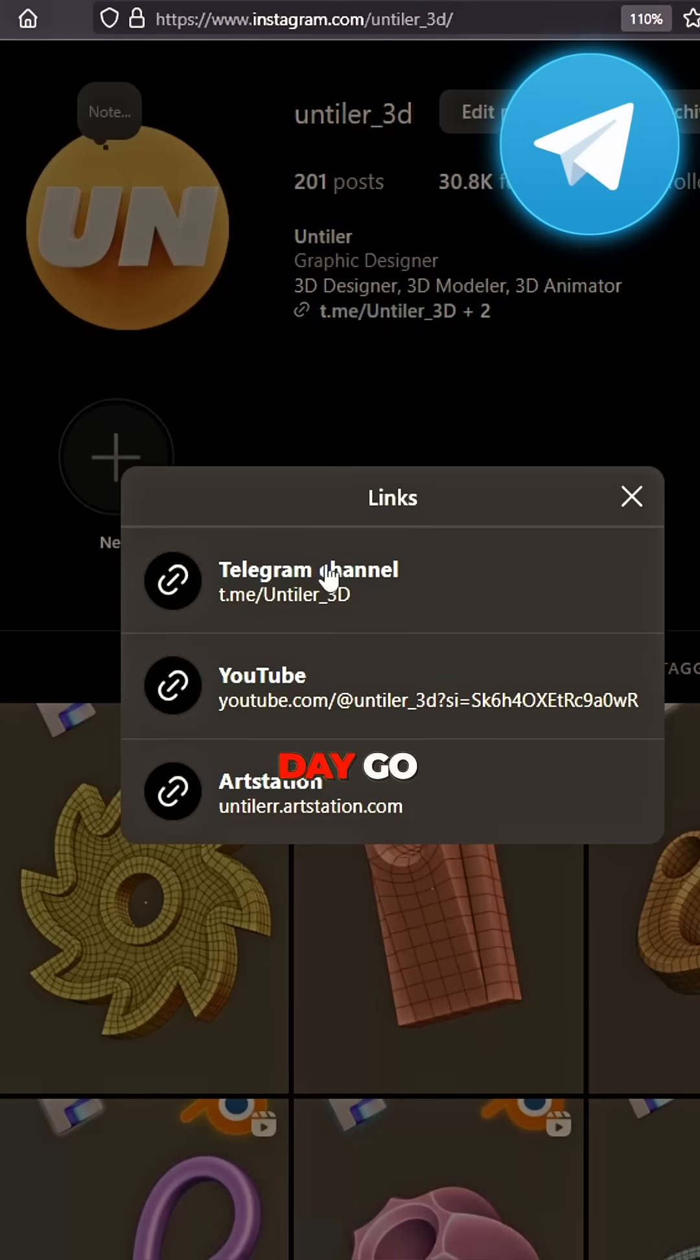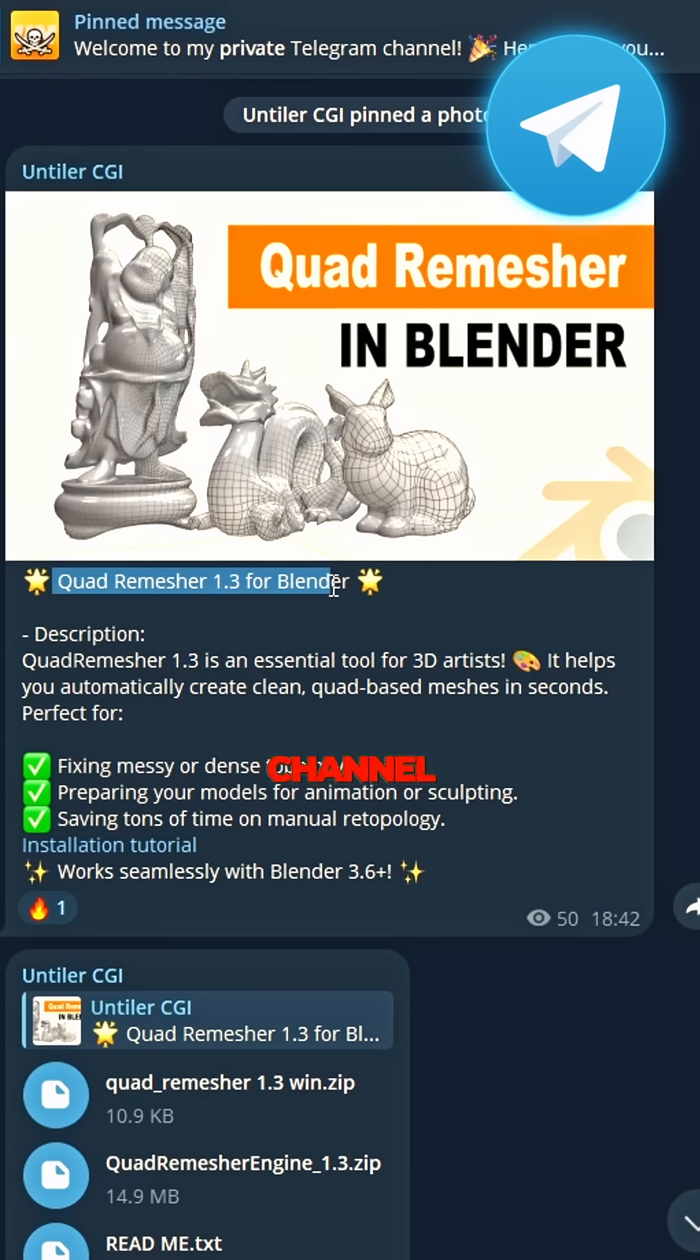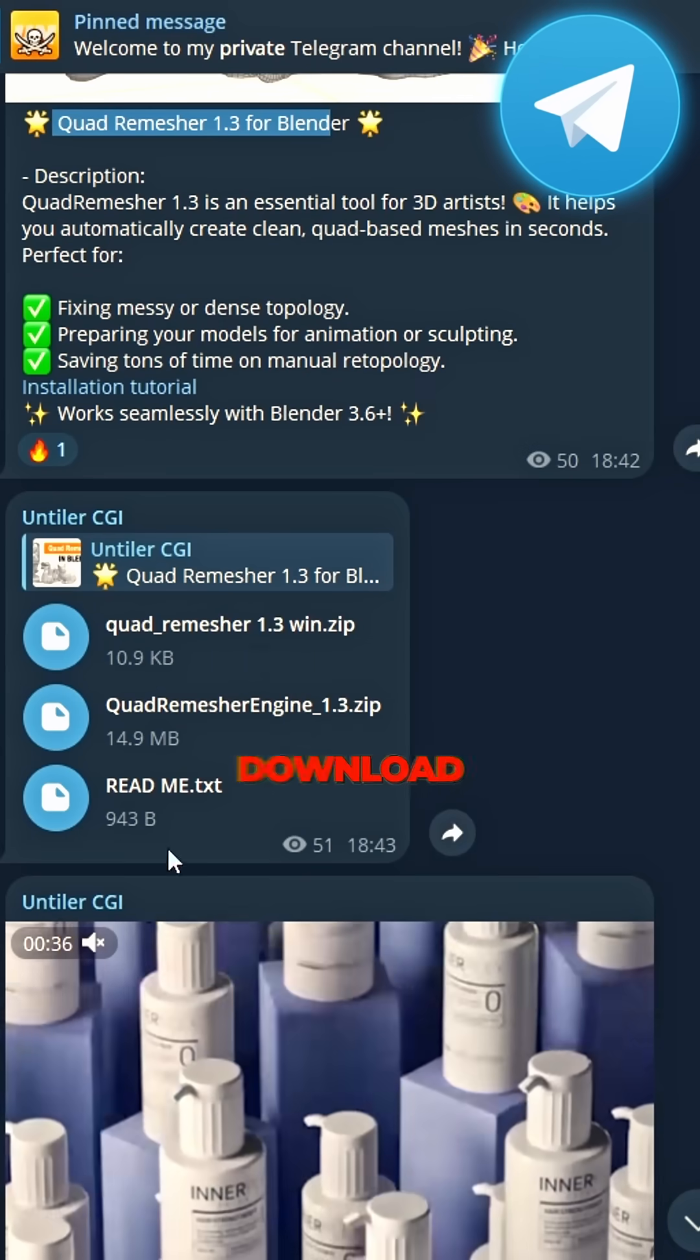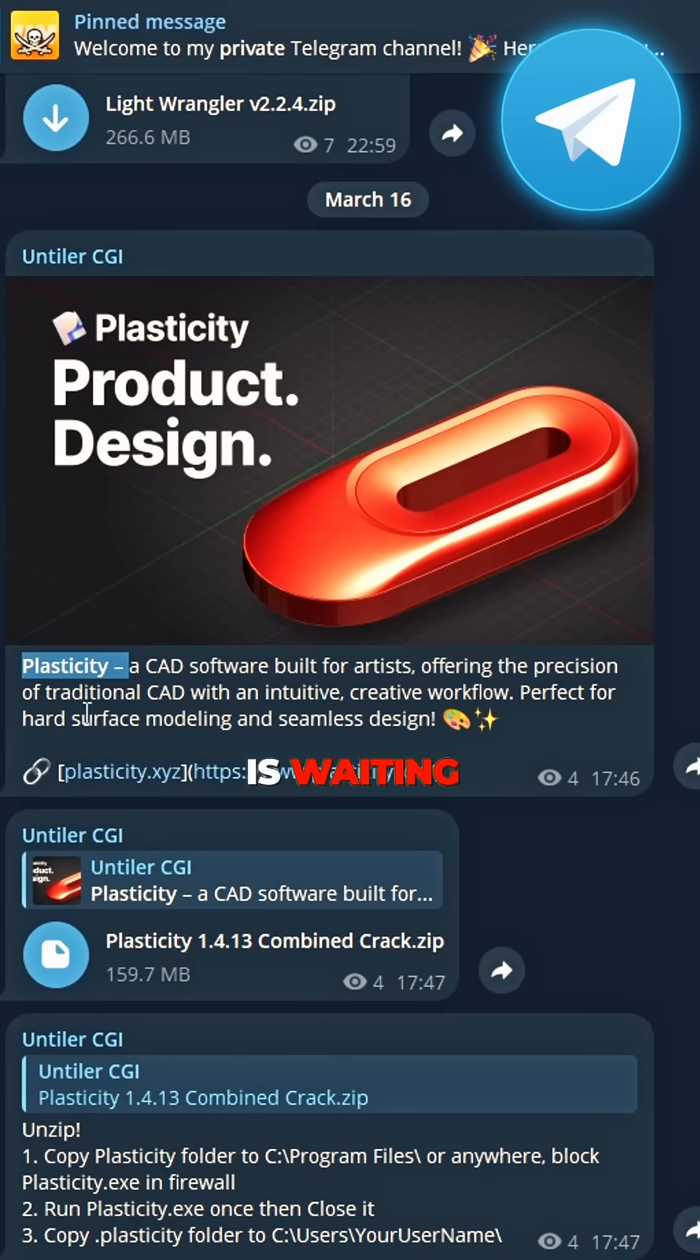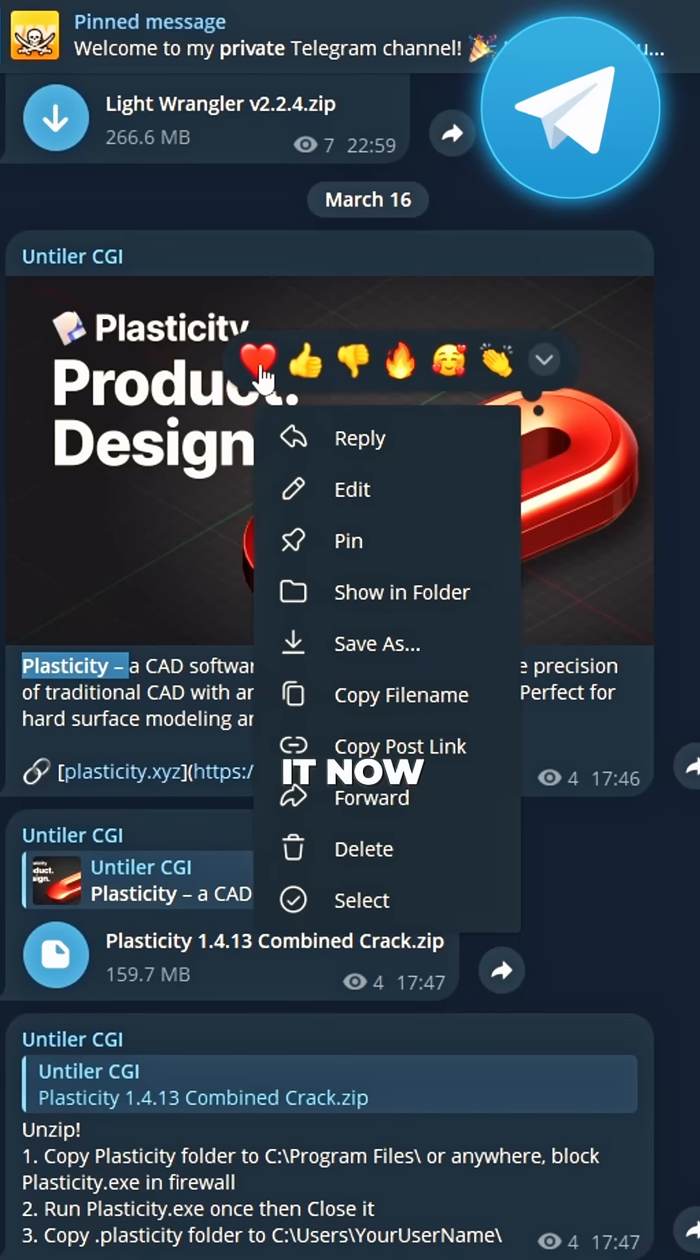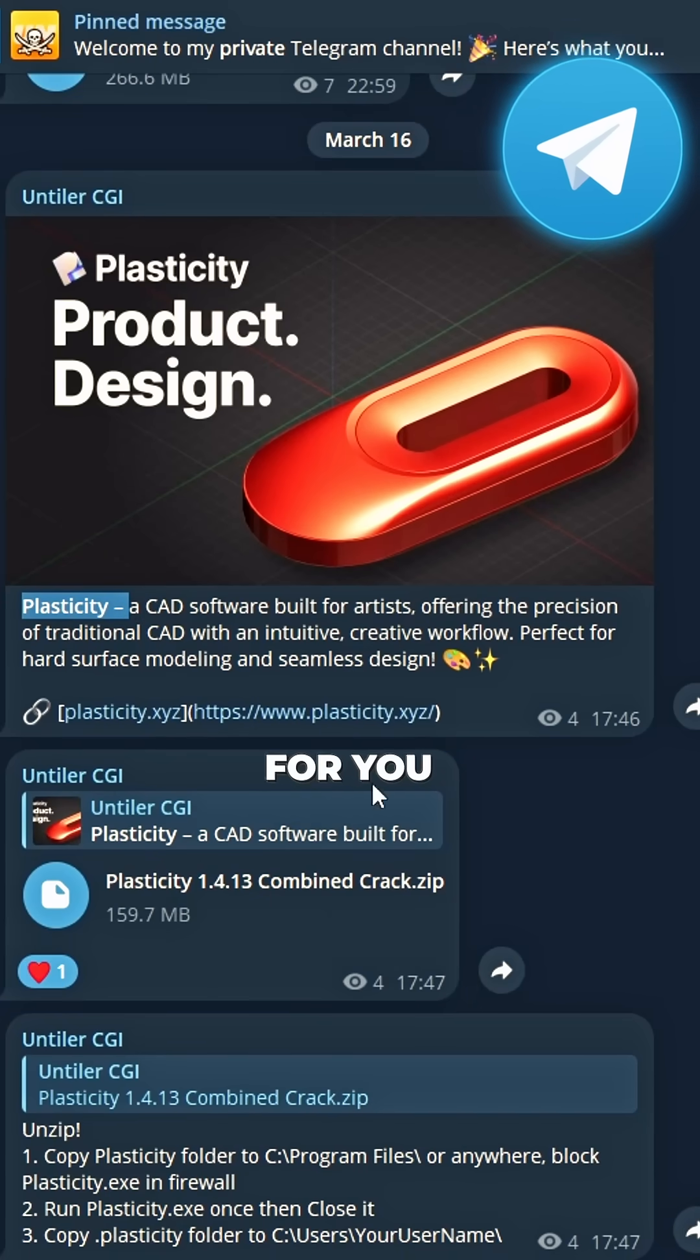Don't miss your day. Go to my channel, find the post. Download fast and keep it tight. Crack Plasticity, it's waiting too. Grab it now, it's made for you.